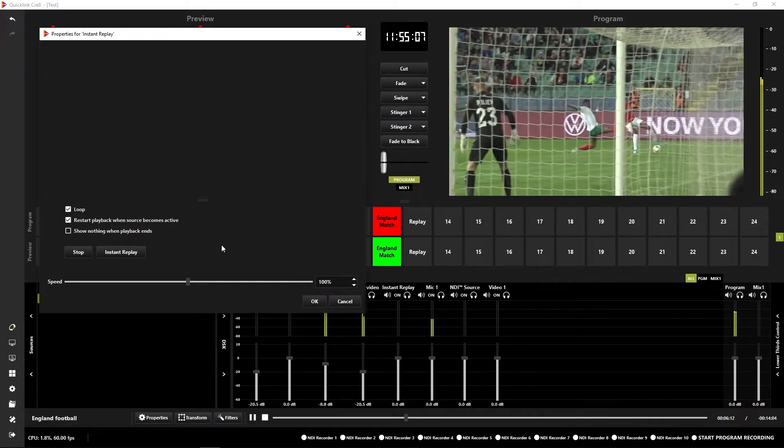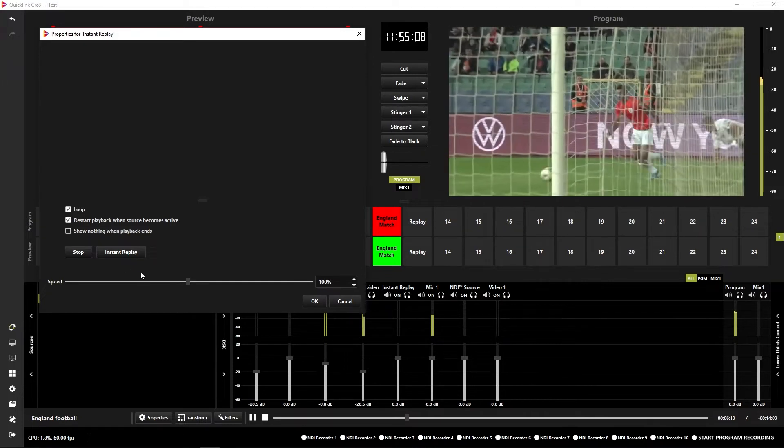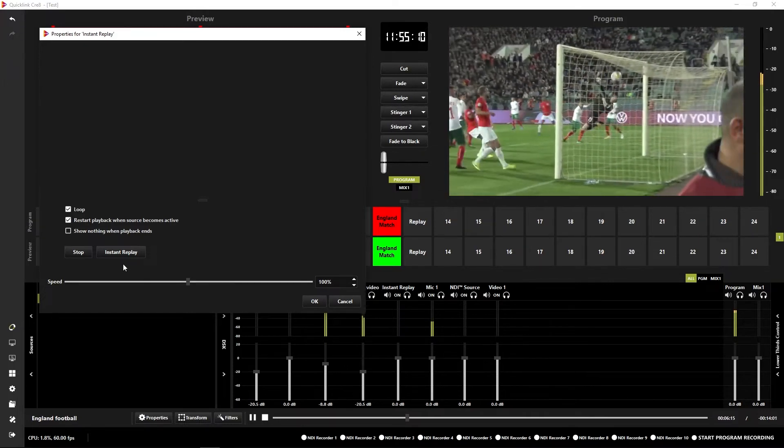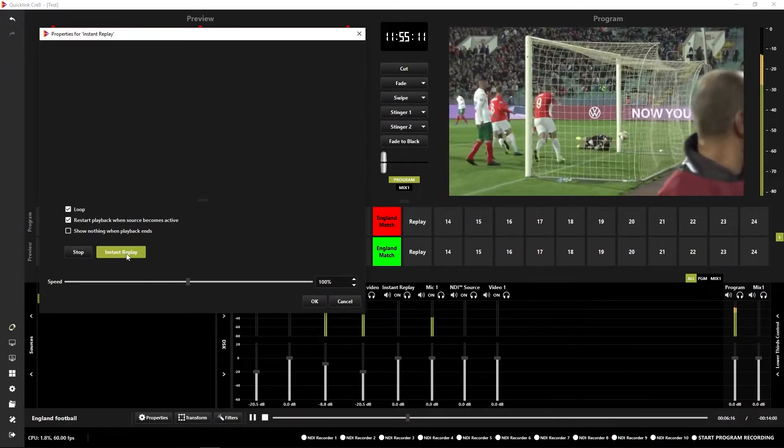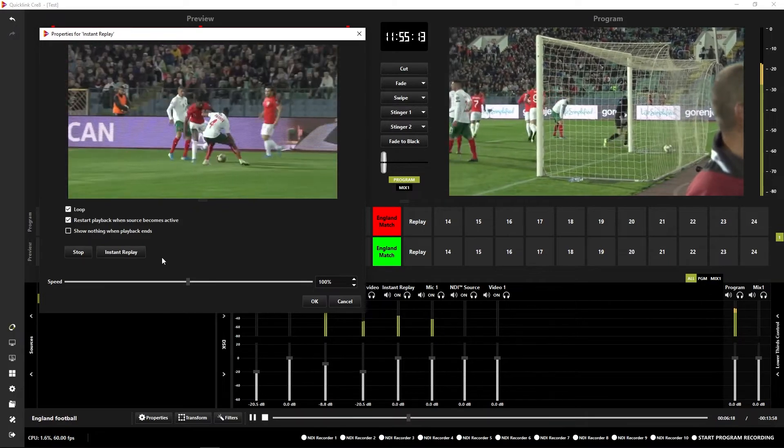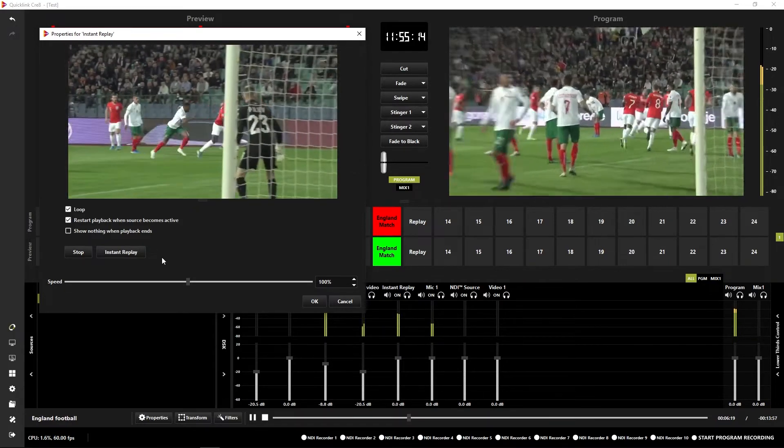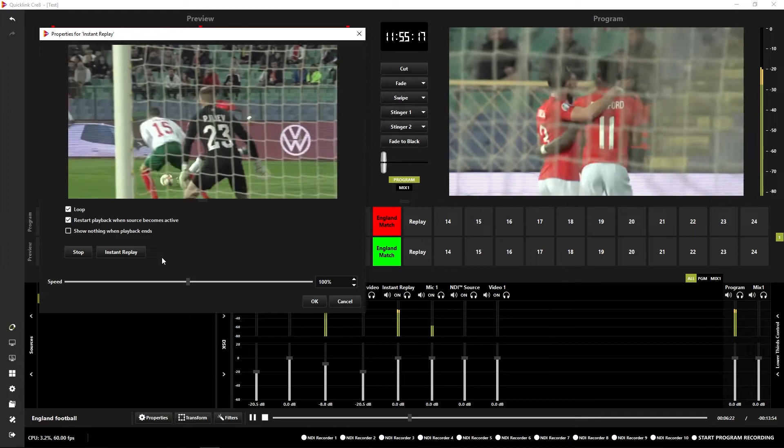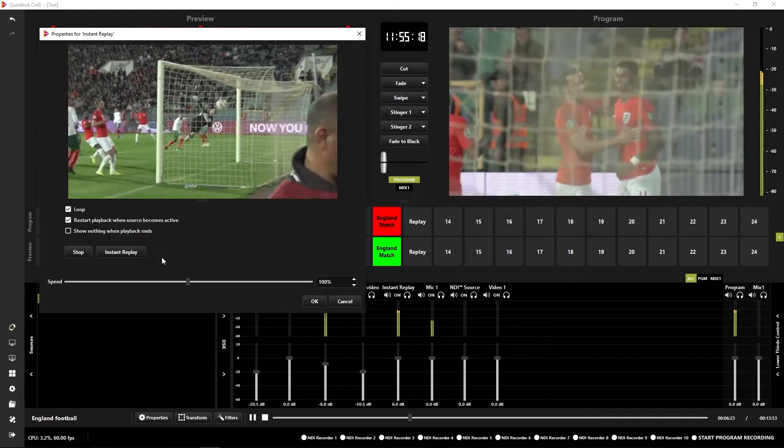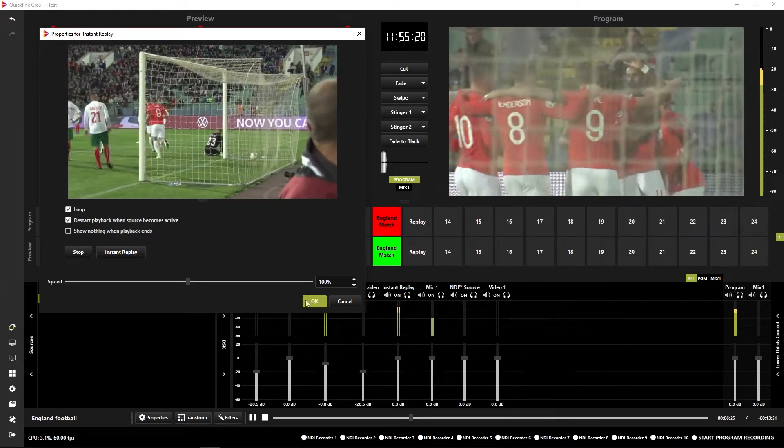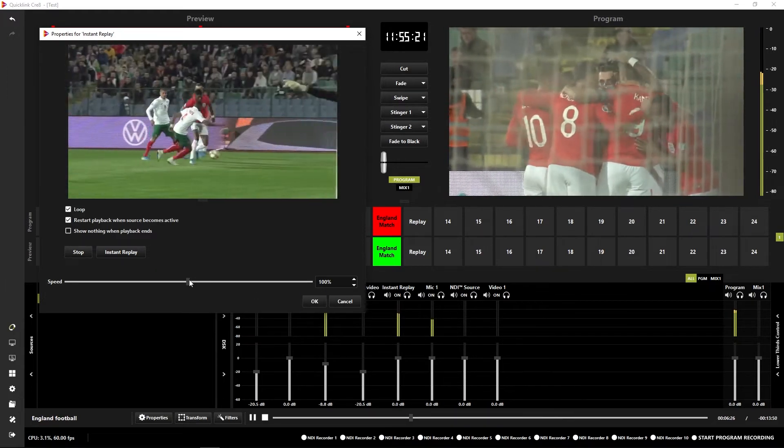When I'm ready to actually take my replay, it will take the last 10 seconds. So there we go. There's a goal, it's just gone in. Click instant replay. And you see that I have captured the last 10 seconds of footage there and captured that goal.